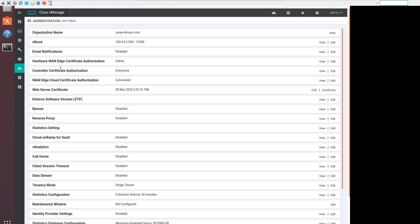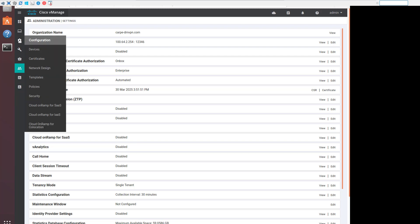Besides looking at the organization configured in VManage, we can also look at the CLI of one of the devices to see what it looks like as part of the configuration.